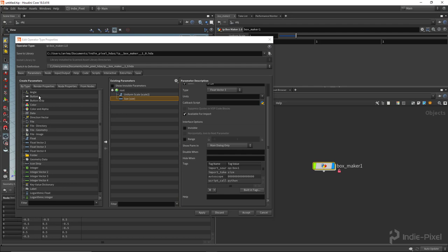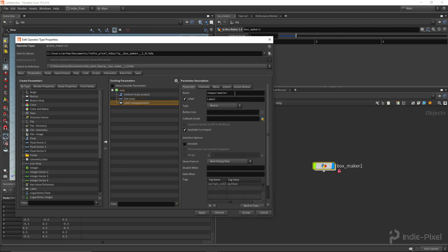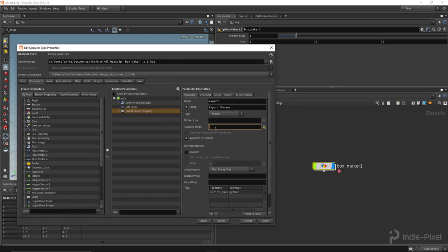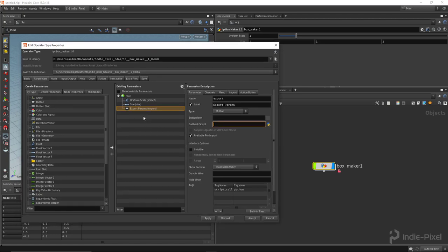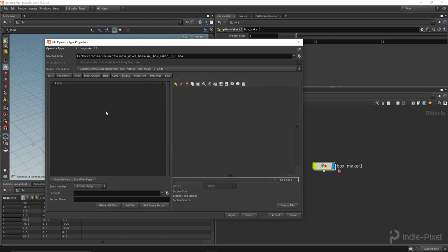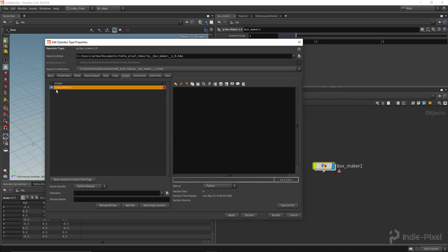We need to create a button, so I'll drag and drop a button over here and call it 'export', with the label 'Export Params'. We need to make sure this is set to Python, not hscript, because we're going to be calling Python from within this HDA. That Python needs to go into the scripts area, so we add a new Python module by going to the event handler and selecting the Python module.